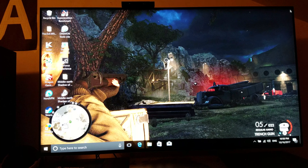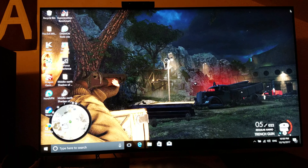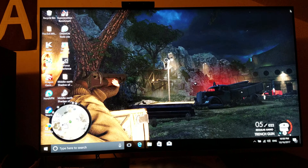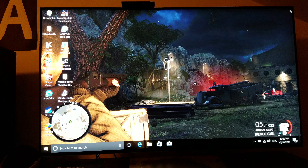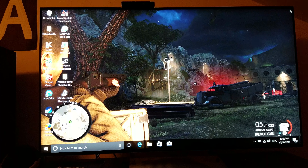Hello everybody. I just wanted to make a quick video about turning on HDR in Windows. If you have a 4K HDR television and you're using a gaming laptop that obviously has its own monitor and you're connecting it to your TV through HDMI.